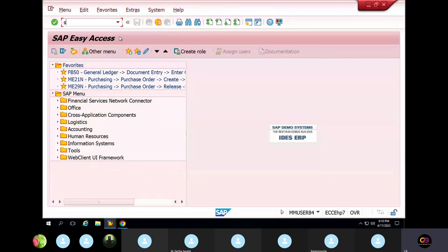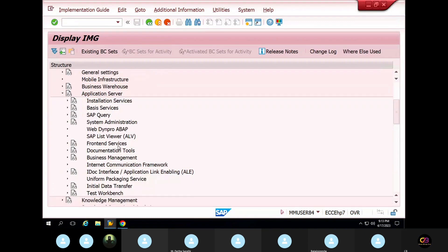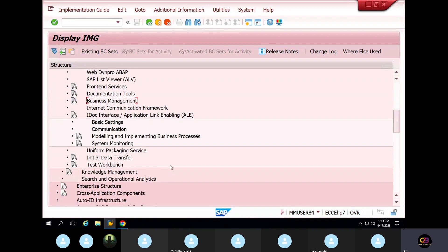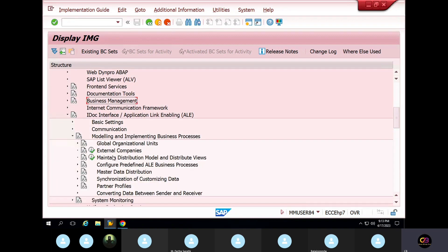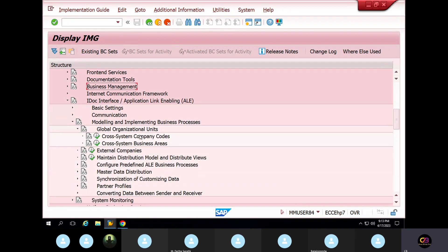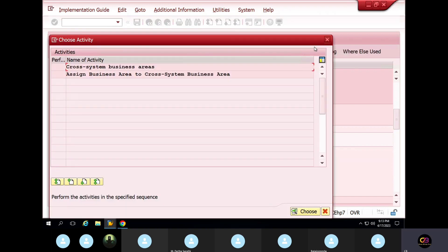Okay, what is next? Business management, IDoc interface, modeling unit process, log organization units, cast company code.